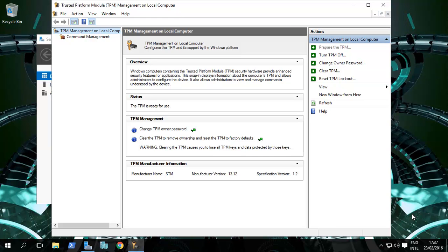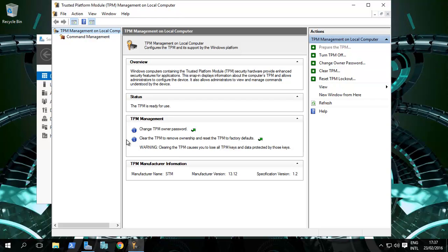The first thing is: are we doing it with the TPM method, which is the Trusted Platform Module, a chip on your motherboard that will store passwords, or are we doing it without it? So we need to check to see if we have the TPM to start off with.